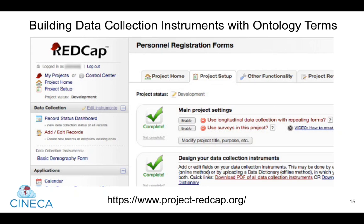There are also a number of tools that enable you to build data collection instruments, like questionnaires or surveys, and spreadsheets that offer ontology terms to users. One example is called RedCap, which is a secure web application for building and managing online surveys and databases. While RedCap can be used to collect virtually any type of data, it's specifically geared to support online or offline data capture for research studies and operations. RedCap databases and surveys can be used by researchers across multiple sites and institutions.